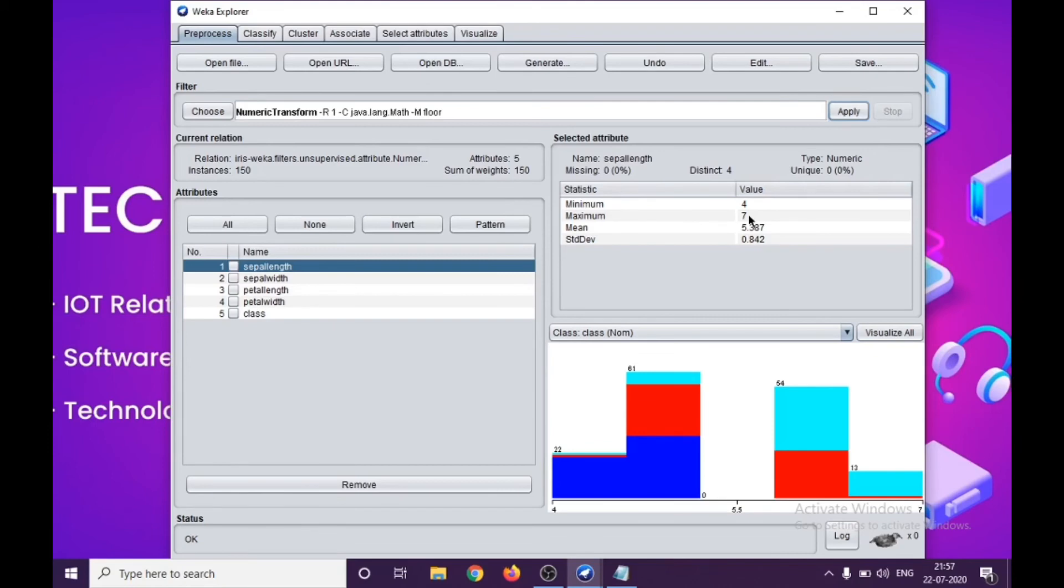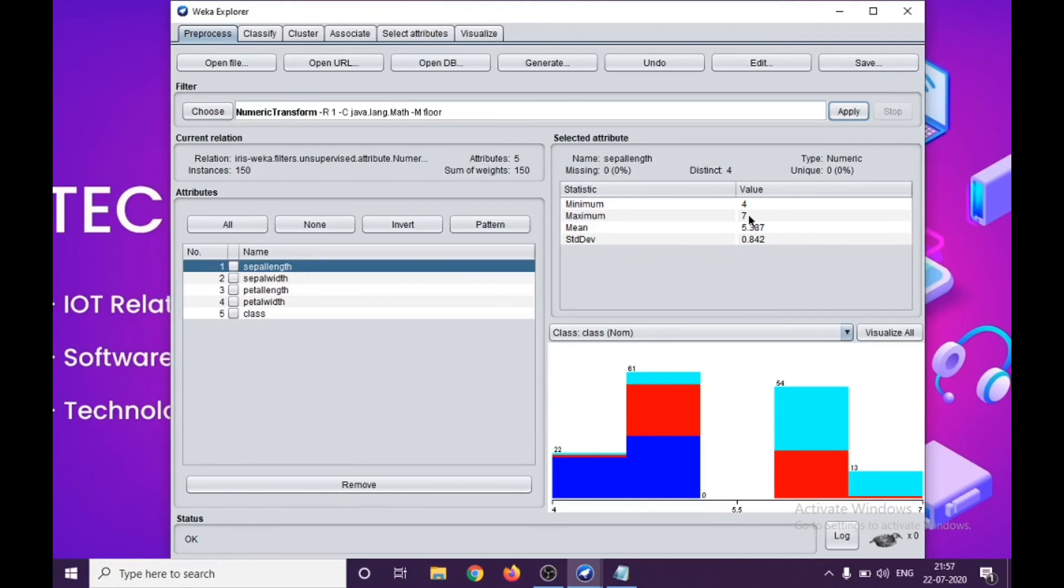We have taken iris.arff file for transforming the data into integer values, removing the decimal points, which will be helpful for the classification purpose and many other places also. This is it for today's tutorial. For furthermore tutorials on the same type of Weka and data mining, please refer our channel.